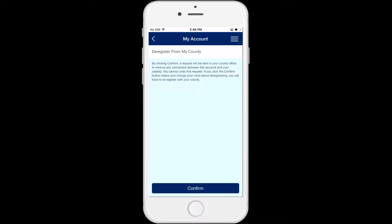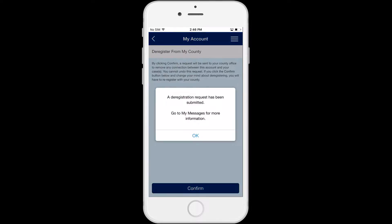If you do not want to deregister the case, click on the back arrow at the top left corner of the screen. If you do want to deregister the case, click the Confirm button at the bottom of the screen.